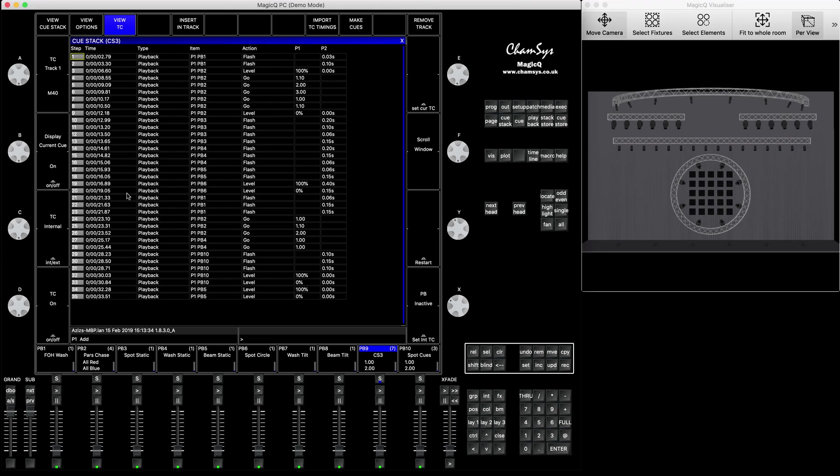Some people prefer to use that way. Some people prefer to use the queue stack way. I prefer to combine both when queue stack-based and also the action-based menu here.